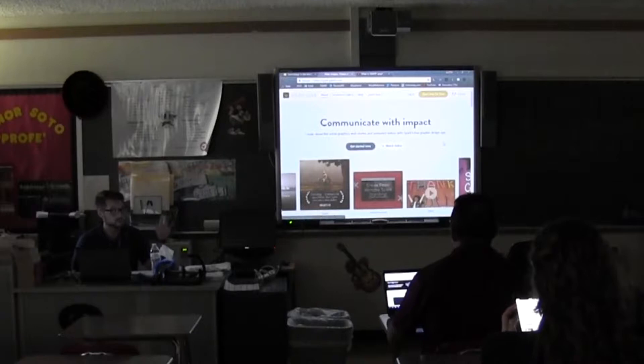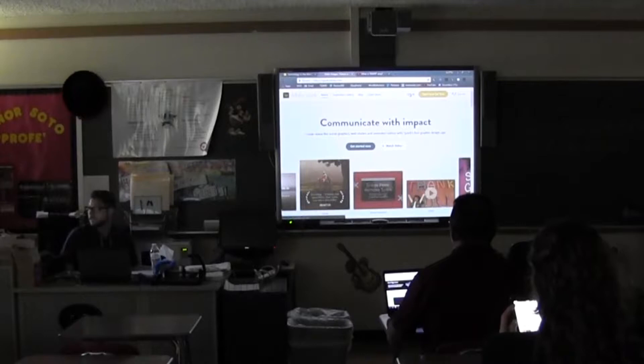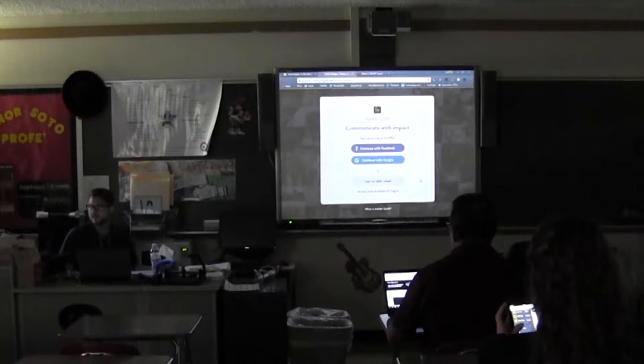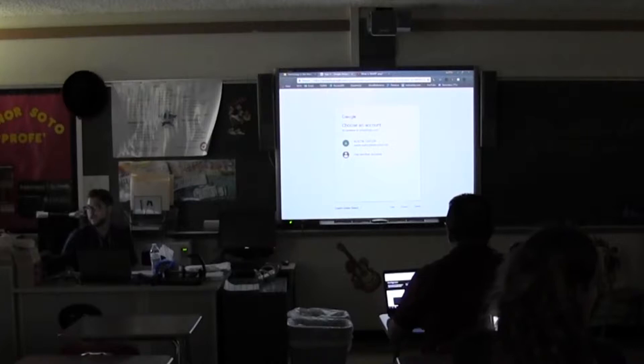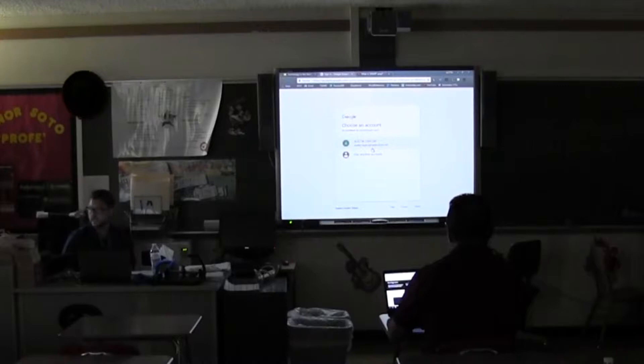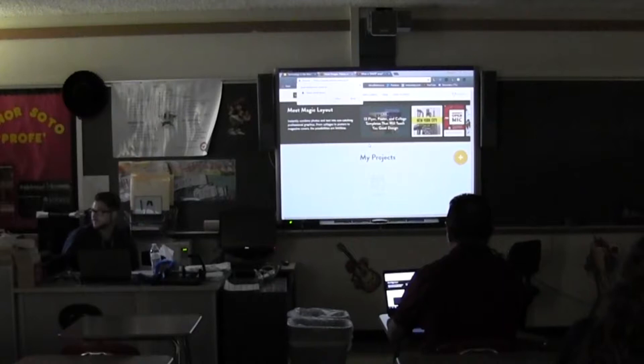I'll go ahead and log out so you can see what it looks like when you first go to it. Then if you just go up and log in — you may need to click 'start now for free.' You should just be able to log in, and continuing with Google gives you the option. Then depending on your browser it may ask for your email address, and it's going to take you right to the main page.